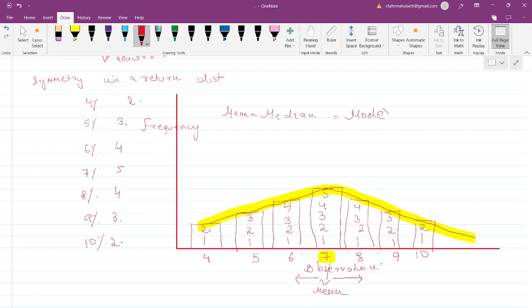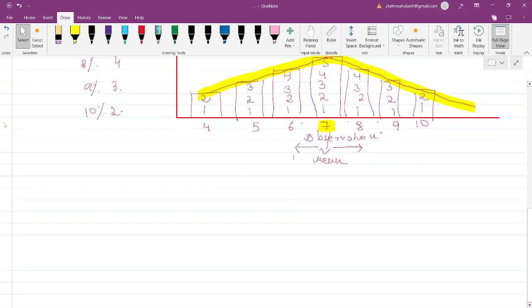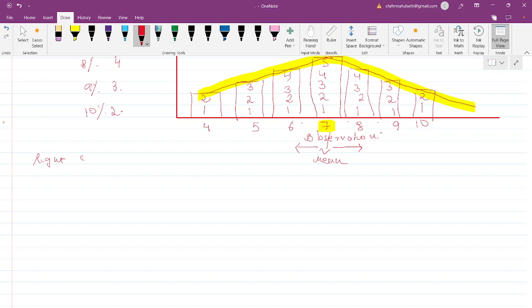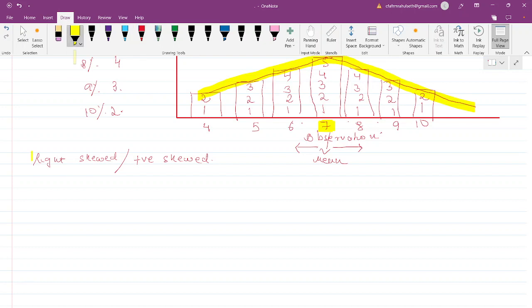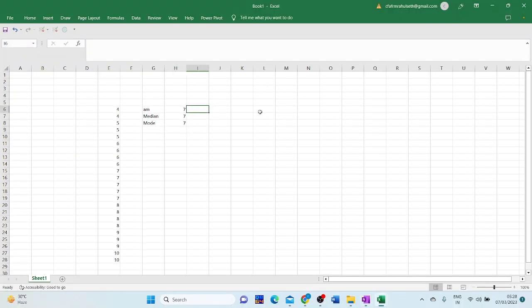Now that we're clear on symmetry, let's discuss skewness — specifically right skewed, also known as positively skewed, distribution, and left skewed, also known as negatively skewed, distribution. We call it right skewed because the extreme values — the outliers — are in the right tail. We call it positively skewed because the outlier is a positive outlier, meaning significantly greater than the other observations.